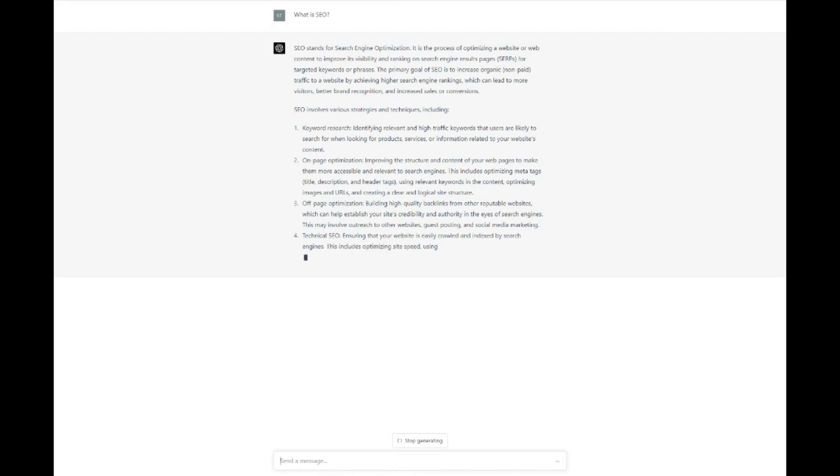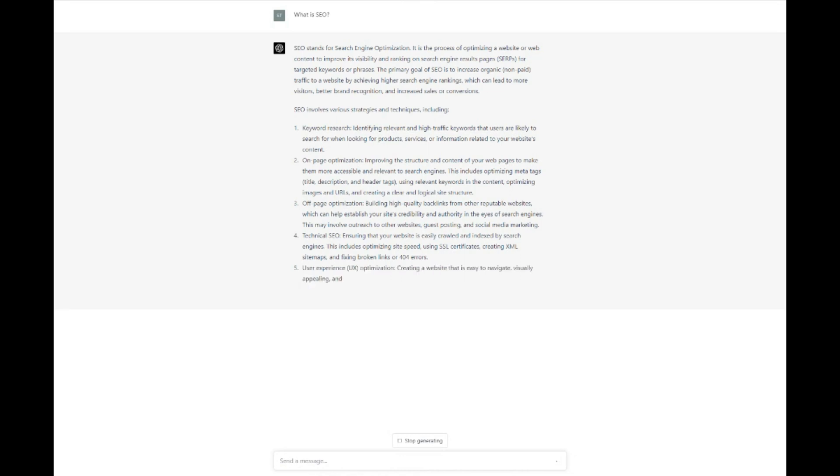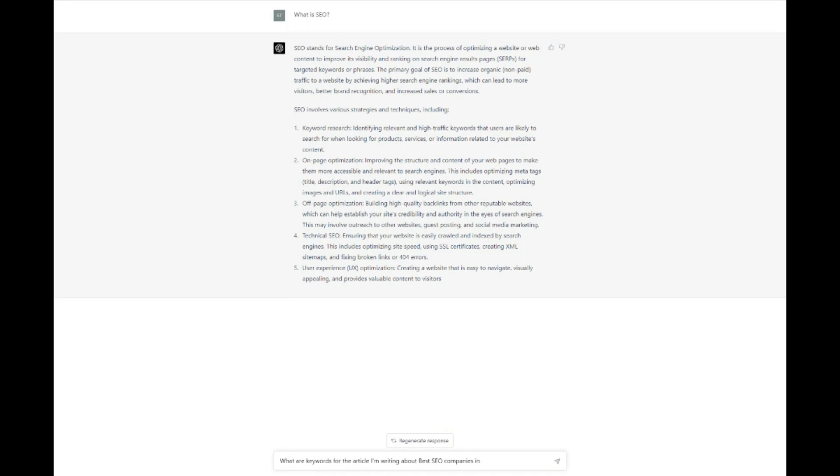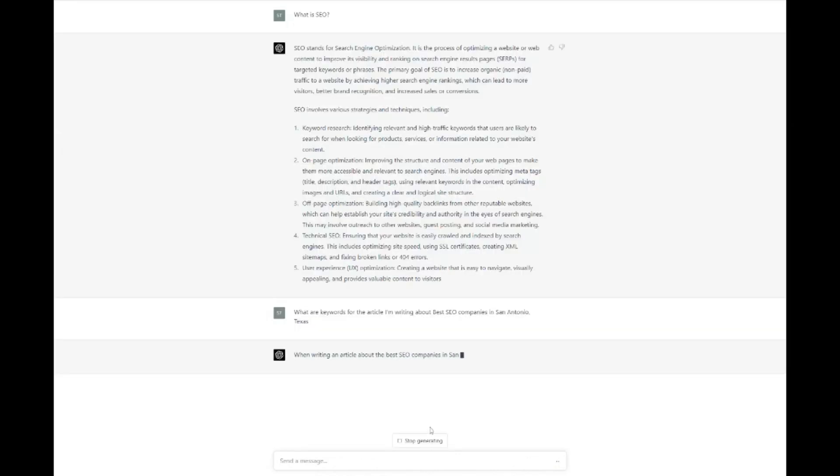Not only can ChatGPT help with content creation, but it can also assist in other aspects of SEO, such as keyword research, meta description and title generation, competitor analysis, and developing a consistent content strategy. By integrating ChatGPT into your SEO workflow, you can streamline your processes, save time, and ultimately achieve better results. In this episode, we'll explore the various ways ChatGPT can enhance your search engine optimization efforts and help you get ahead in the competitive digital landscape.